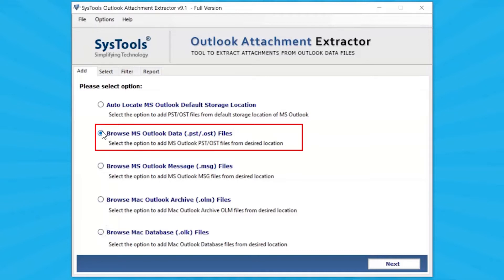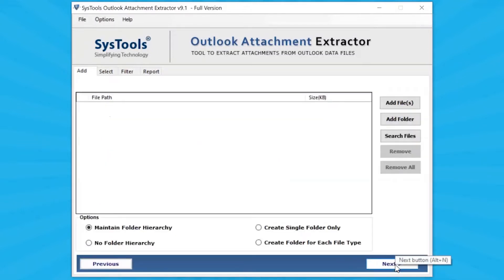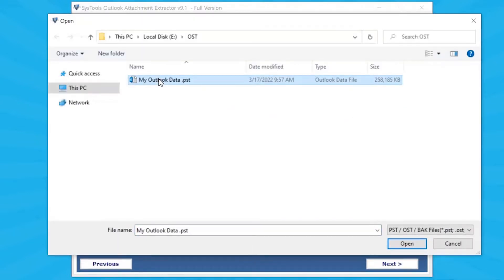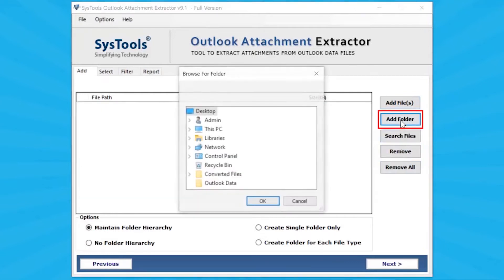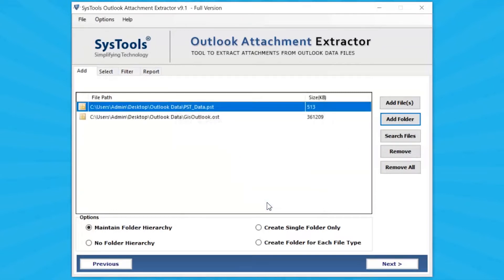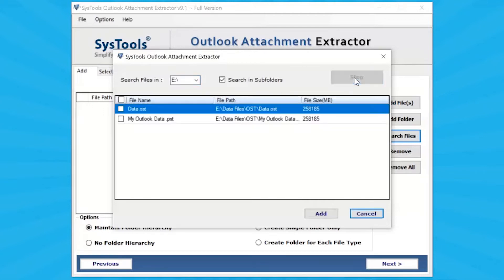Let's continue with the Browse MS Outlook Data File option from the desired location. Click on Next button. Click on Add File button and browse Outlook files on your local system manually, then click Open. Click on Add Folder button and browse a folder on the local system that contains Outlook files, then click Open. Click the Search File button to search Outlook files in a particular drive or all drives — select the drive and click Search.